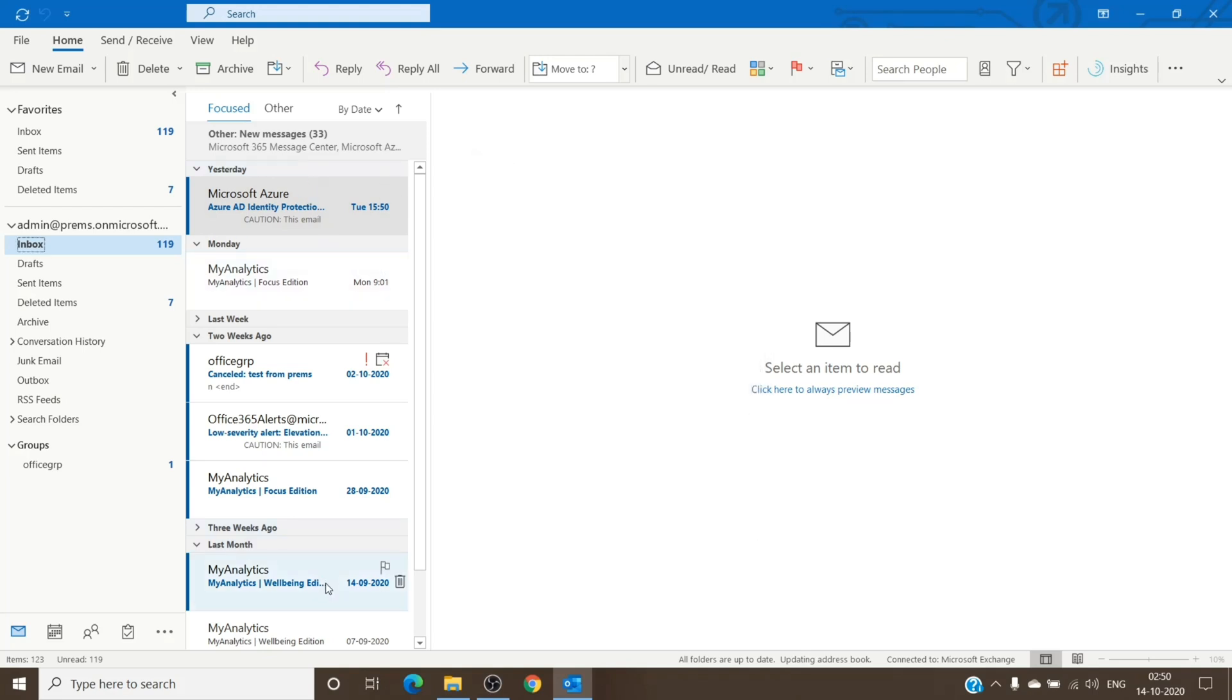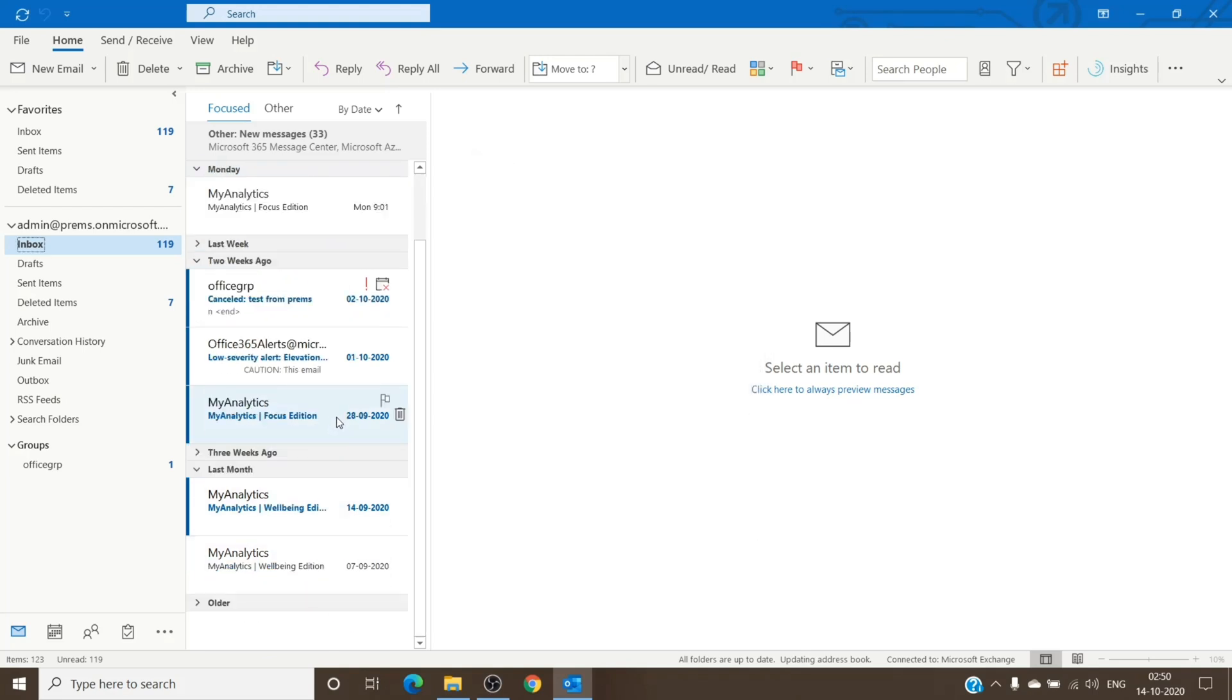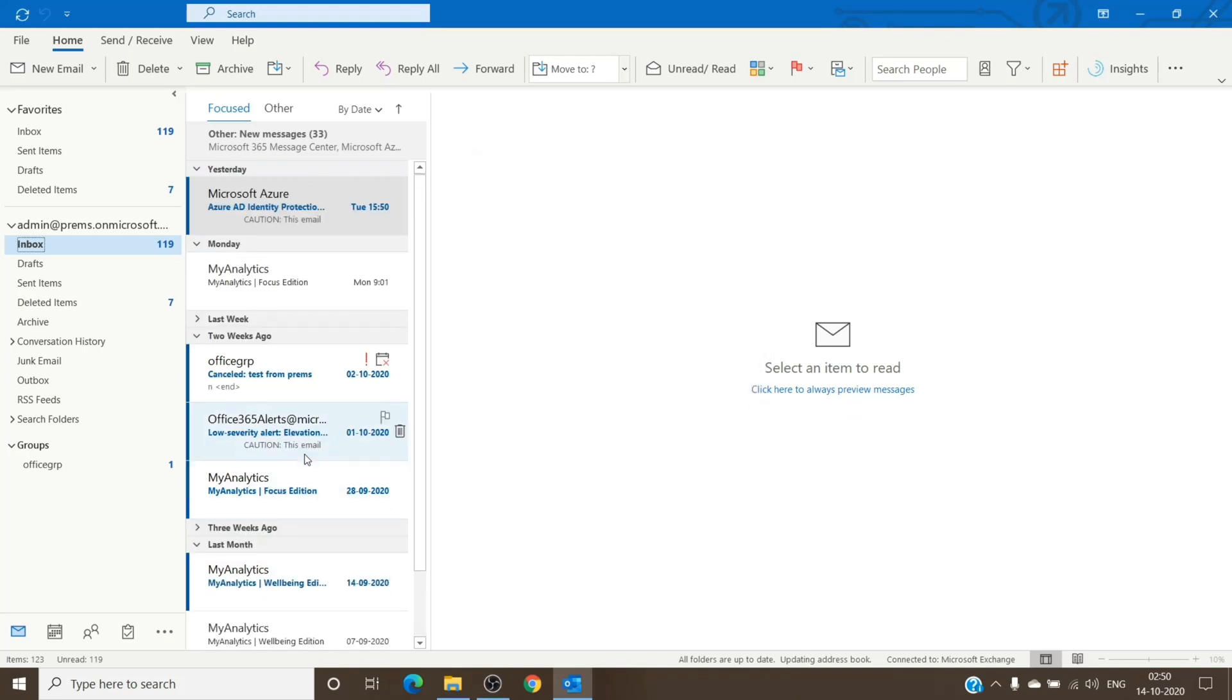And as soon as you hit okay, you will see all the emails appearing on the mailbox as the filter has been removed. All the emails which were there hidden by the filter will be visible to you.